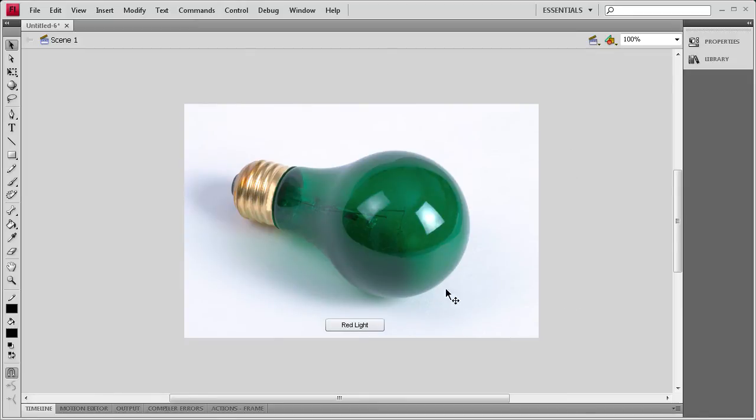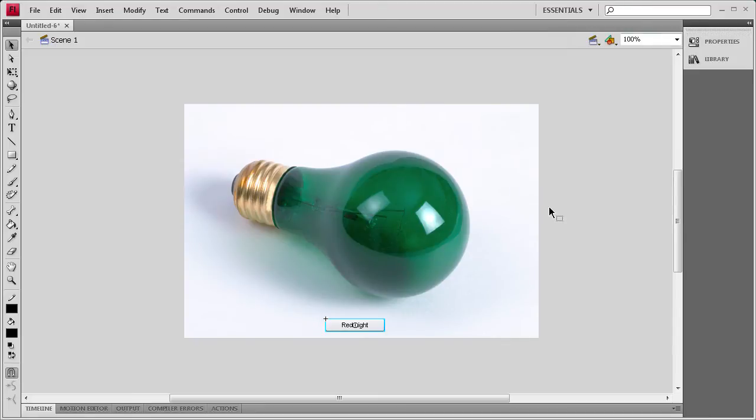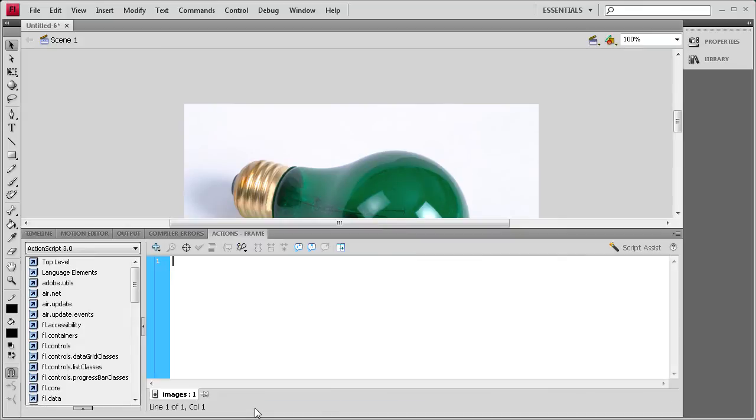The last thing we need to do before we start coding this out is click on this button and give it an instance name. And I'm just going to call it MyButton. That's simple to remember. Now I think we have everything set. We have everything with instance names and the stage is all set up. So we're going to go to the actions panel here, and we're going to start coding it out.